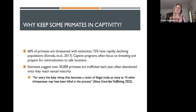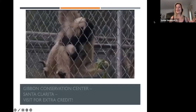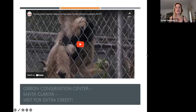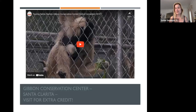Captive programs also help with breeding to ensure that we might be able to save these species in the future. One place I really wanted to share with you is the Gibbon Conservation Center, which is actually up in Santa Clarita. You can visit this for extra credit. There's a whole new documentary out about this particular place.